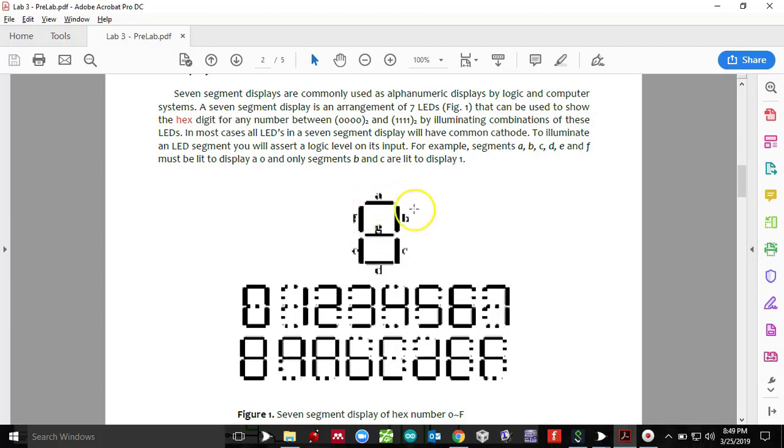So therefore A, B, C, D, E, and F needs to be set to zero, whereas G segment needs to be set to one.